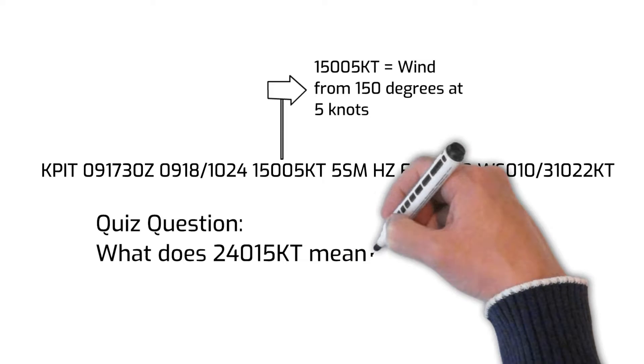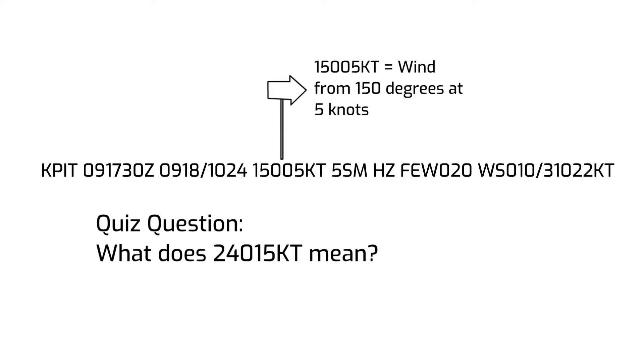If you saw these digits, it would mean that the wind is forecasted to be from 240 degrees true at 15 knots.